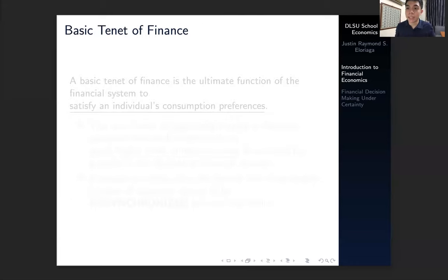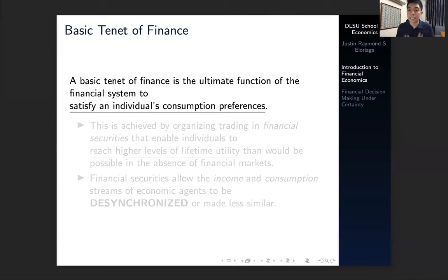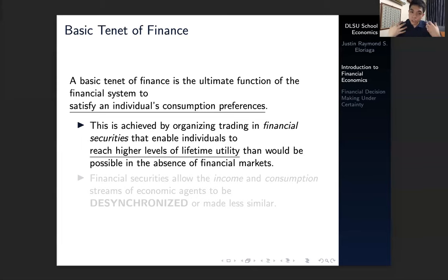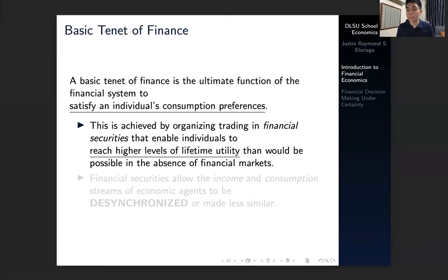We also need to talk about what is the basic tenet of finance. The basic tenet is that the ultimate function of the financial system — why the financial system would exist — is basically to satisfy an individual's consumption preferences. As we've said in microeconomic theory, an individual's consumption preferences change and they differ for each and every consumer. The financial system achieves this goal by organizing trading — it's an organized system of trading in financial securities that individuals can purchase and invest in.